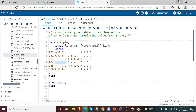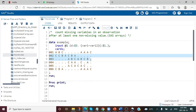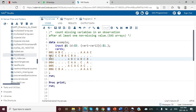Let us try to understand by looking into the example below. We will focus on two observations: 002 and 003 ID. For 002, we have five missing values that come after at least one non-missing value, so the total count of missing values is 5. For 003 ID, we have four missing values, but they do not come after a non-missing value.